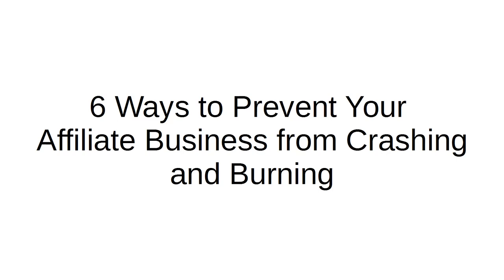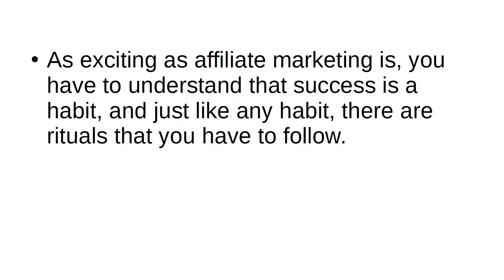6 Ways to Prevent Your Affiliate Business from Crashing and Burning. As exciting as affiliate marketing is, you have to understand that success is a habit, and just like any habit, there are rituals that you have to follow.